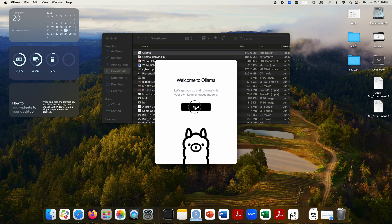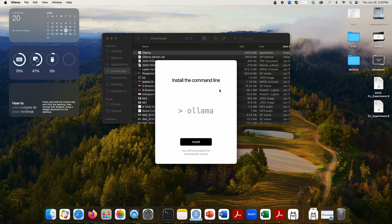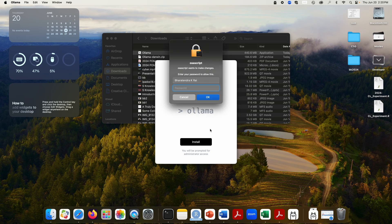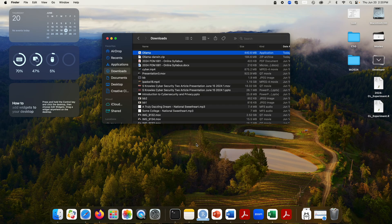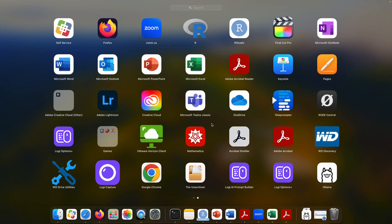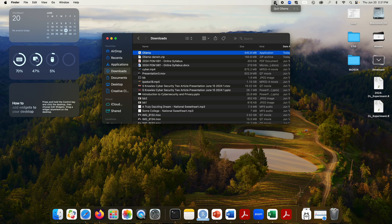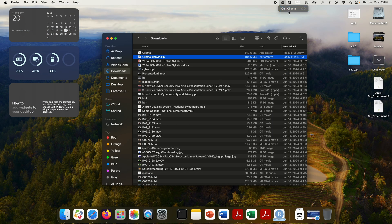You can also move it to applications so that you can access it anytime. So you see this welcome screen. Go to next and simply say install, and then finish. Now you can see it is available in applications and also you can see at the top where Ollama is running right now.